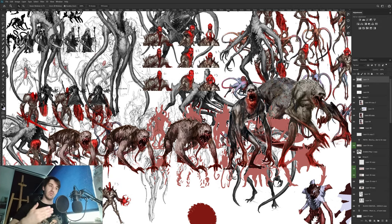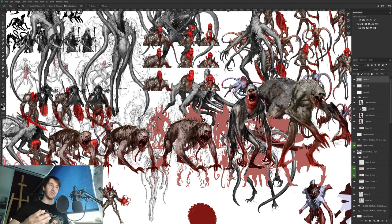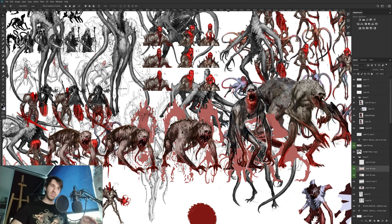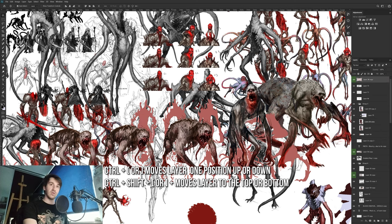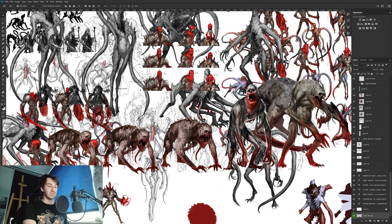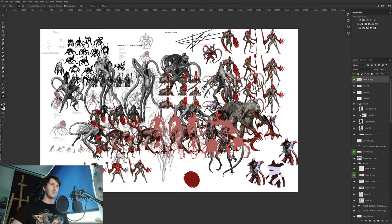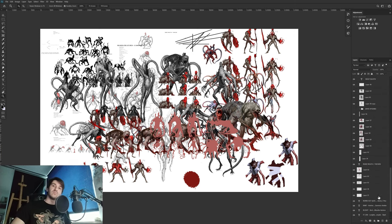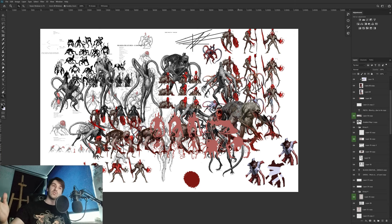The last tip is especially useful when you have lots of overlapping layers and want to quickly move a layer to the top or bottom of the stack. Select the layer you want to move, then press Ctrl+Shift+Right Bracket to move it to the very top of the layers panel, or Ctrl+Shift+Left Bracket to move it to the bottom. It's a quick way to manage layer order without dragging.